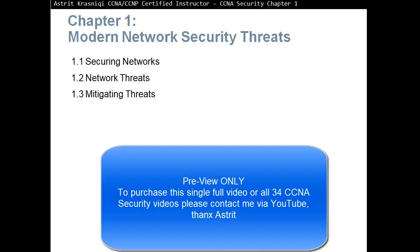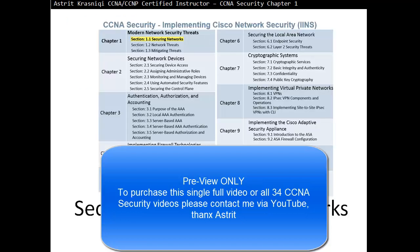Chapter 1 is divided into three sections. We have Section 1.1, Securing Networks, then we move on to Section 1.2, Network Threats, and then Section 1.3, Mitigating Threats — how to protect from those threats.